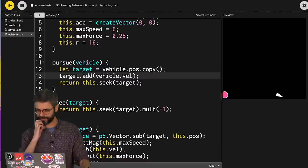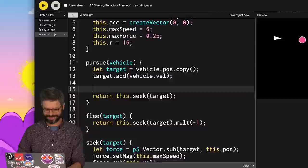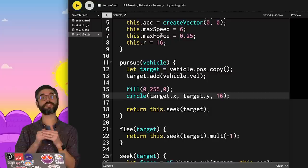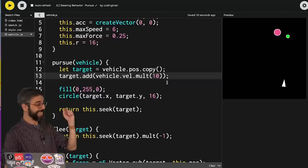And it looks kind of the same. Let's draw some debugging information so I can see where that target is. And then let's look a certain number of frames ahead. How about 10? So now what it's actually seeking is that position in front of that target vehicle itself.